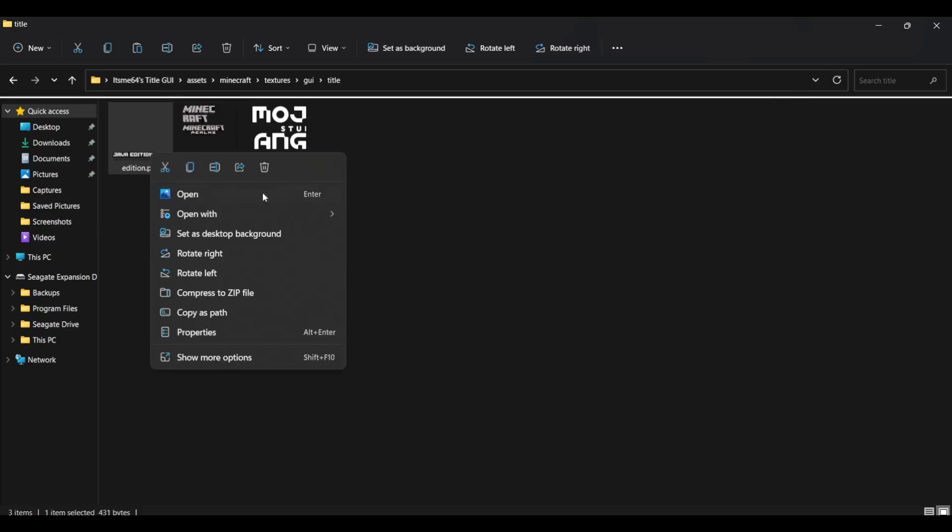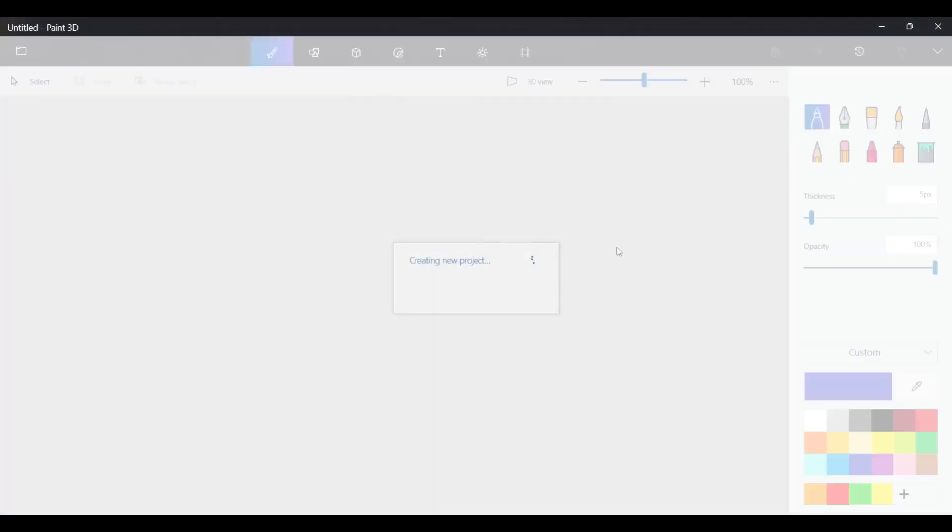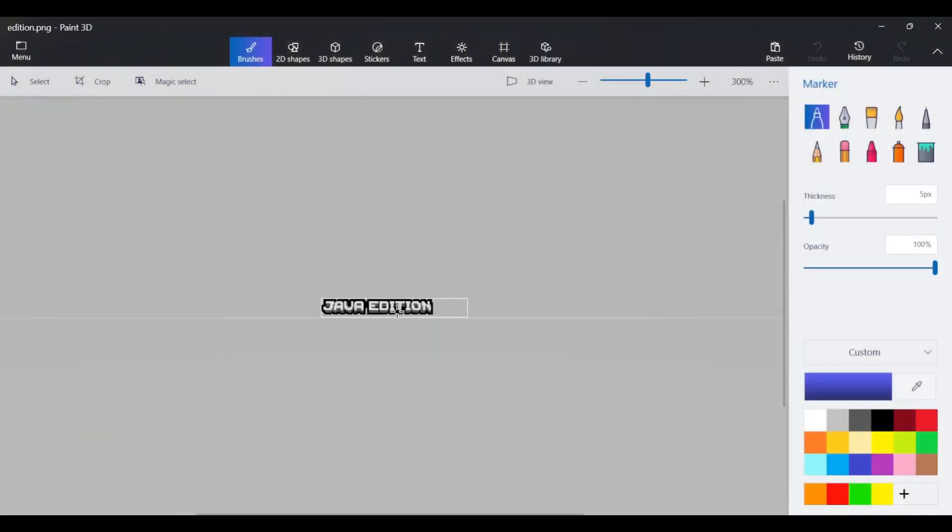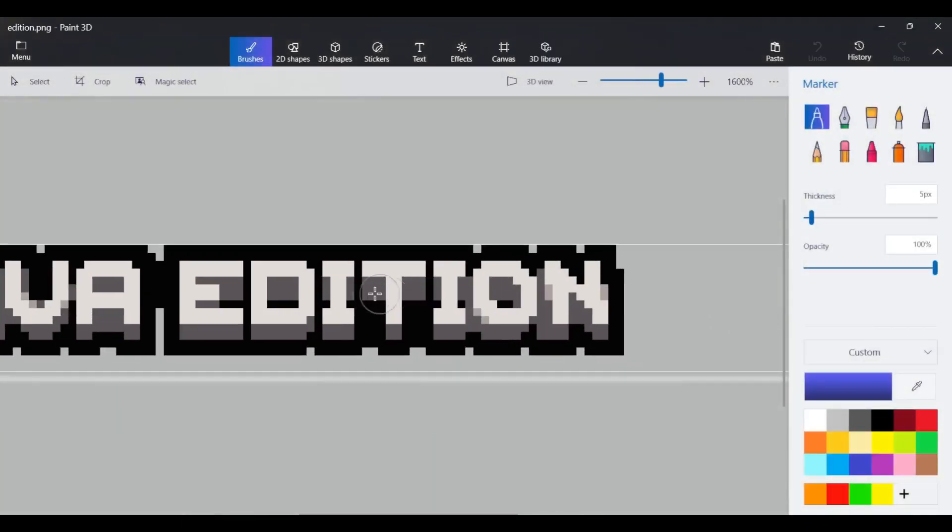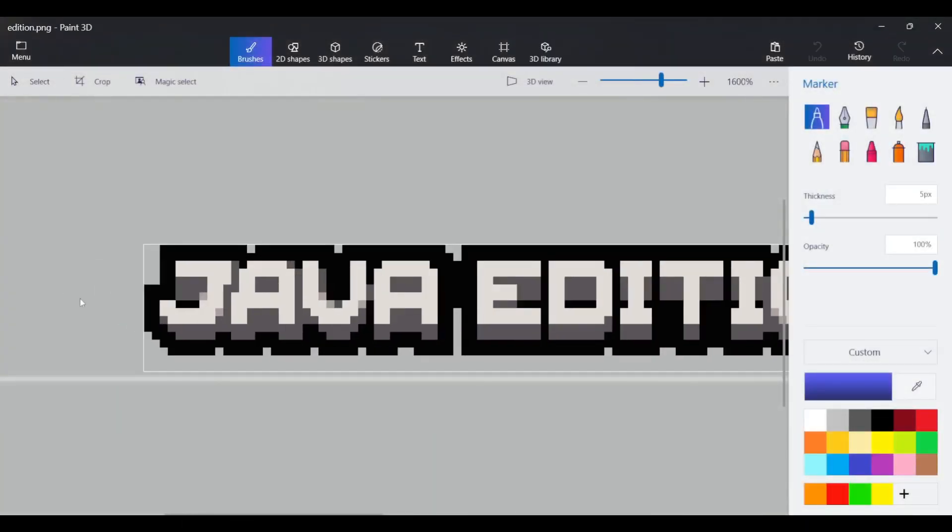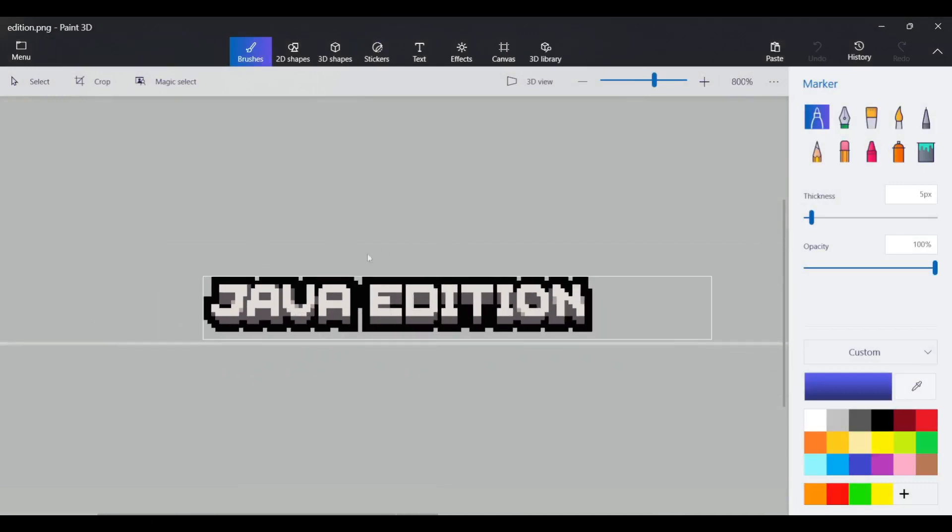And it's together with the Minecraft Realms logo as well. And then over here, we have the edition. So that's the one I showed you earlier as well. It just says Java edition.